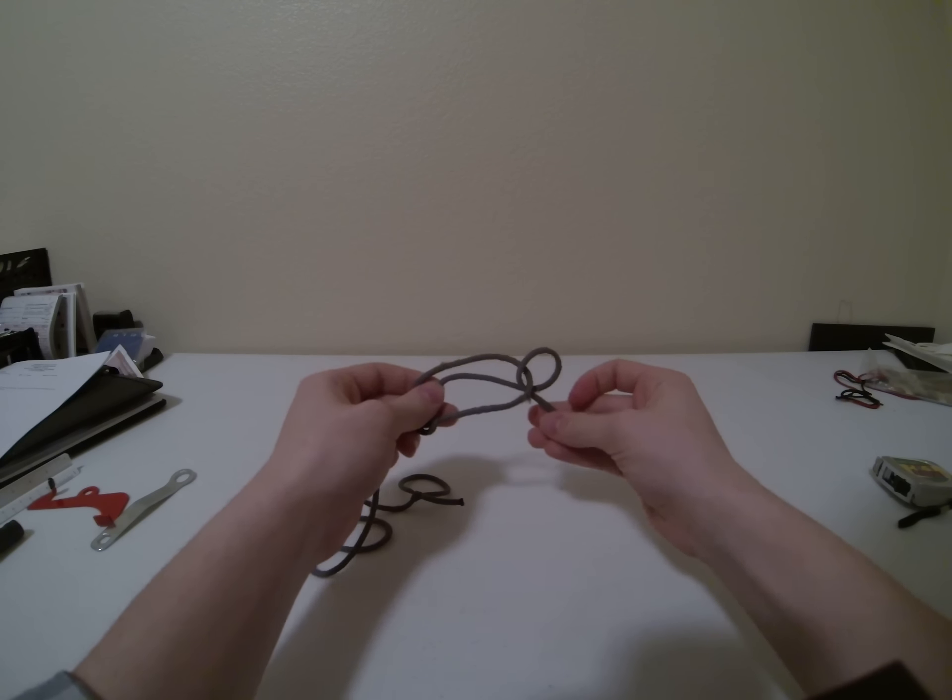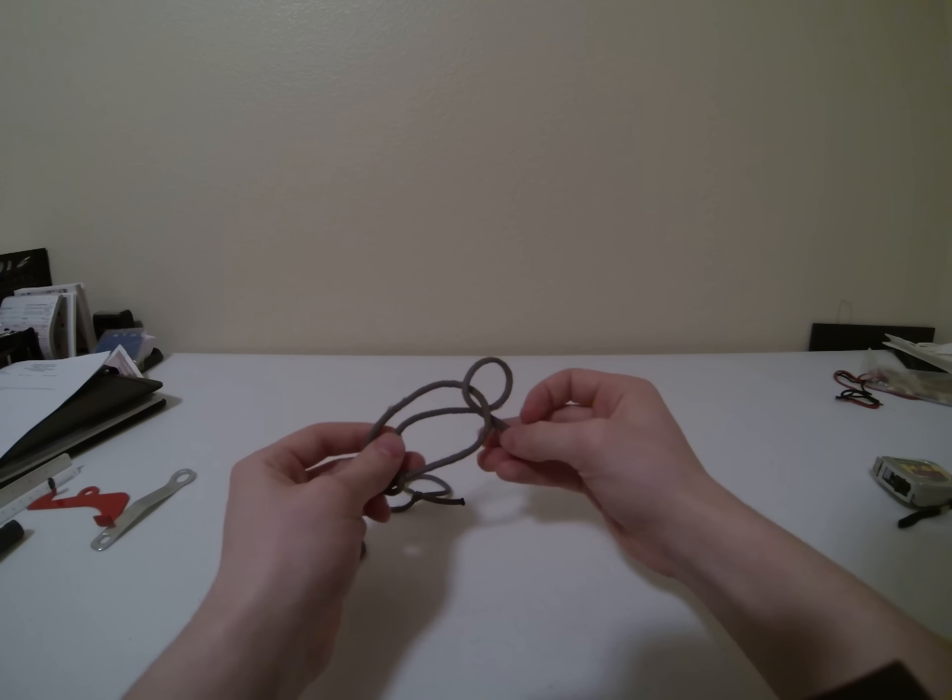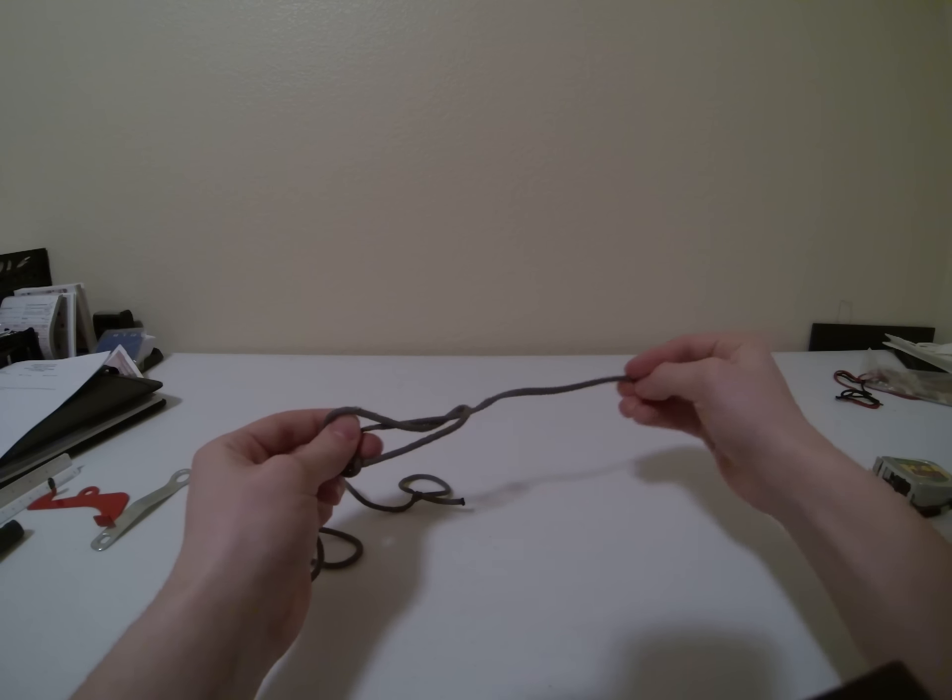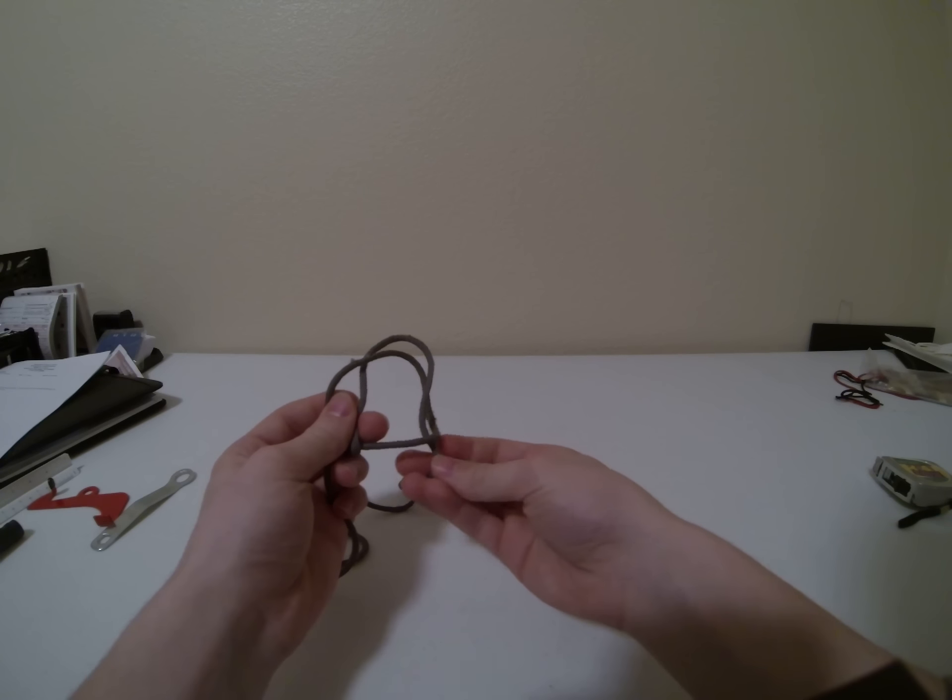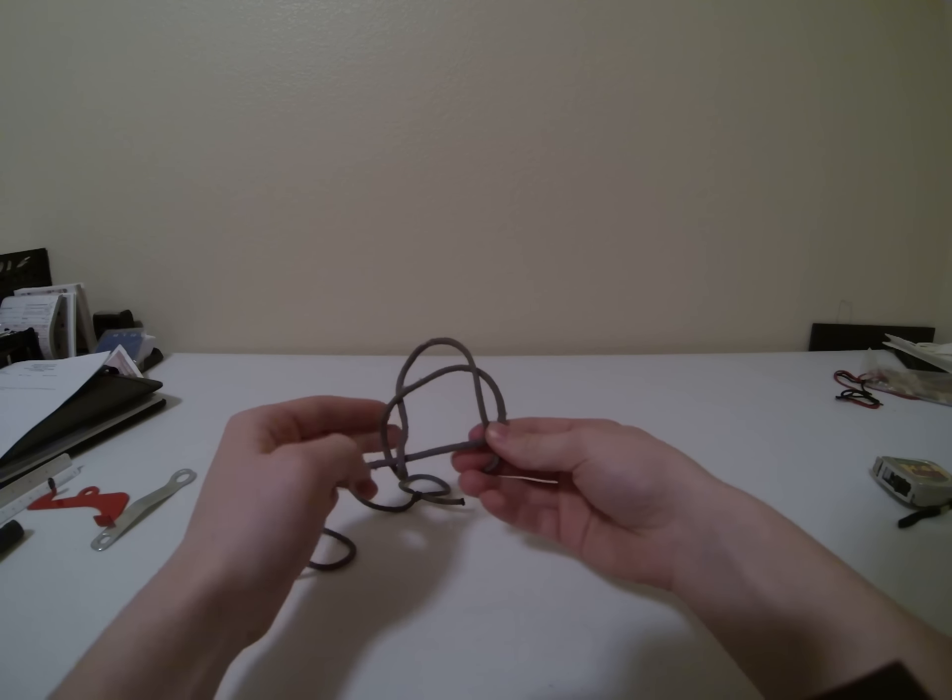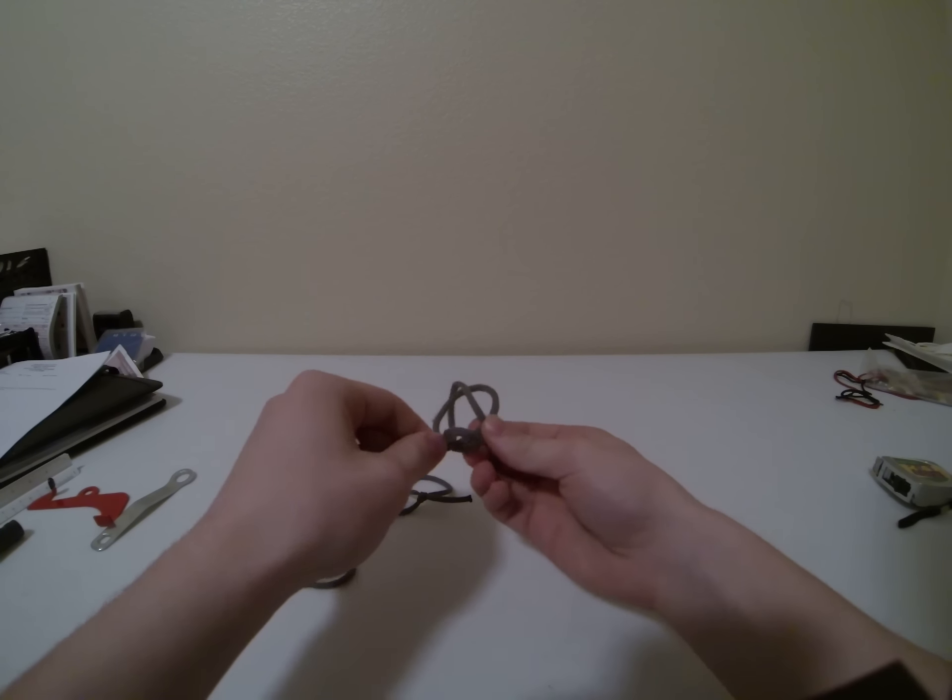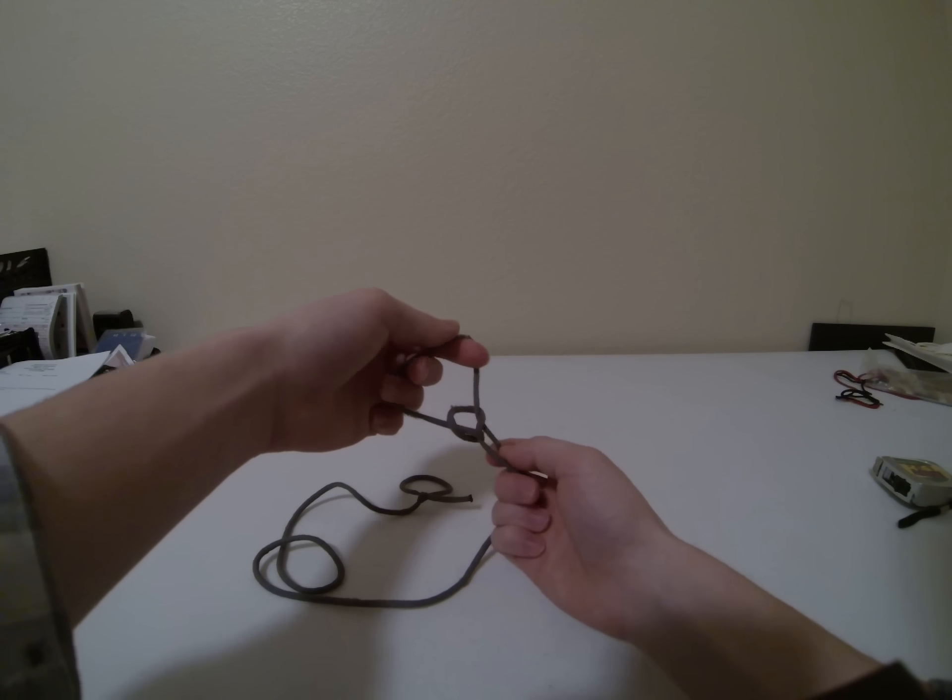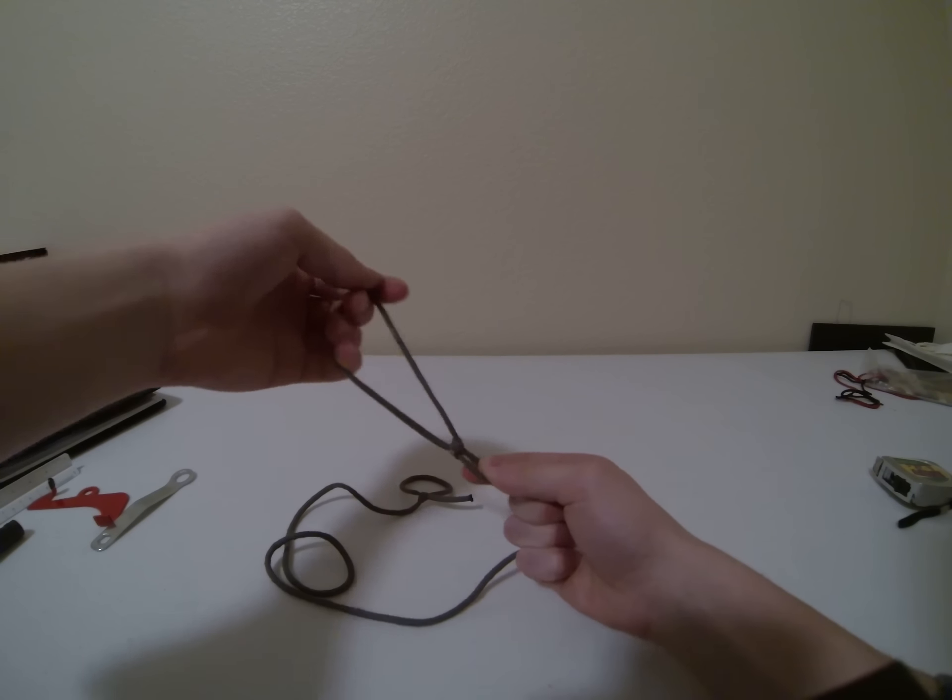So from here, depending upon how big you actually want your loop to be in the end, you can keep pulling and get less. But what you can do is just hold your rope and pinch it right there, and then tighten up your knot. Tighten up the knot on itself by pulling on the other end.